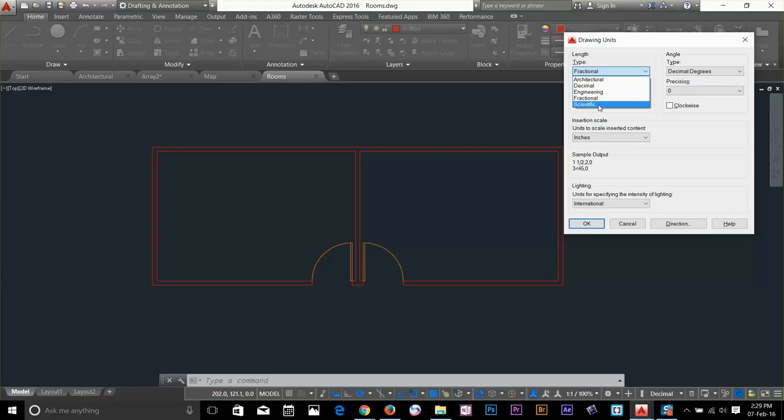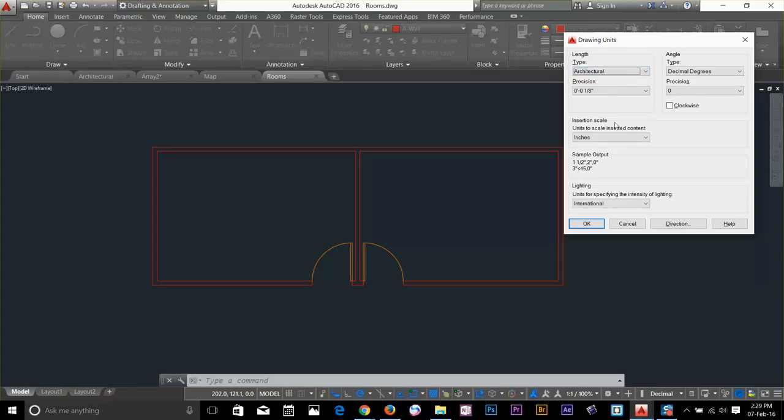In this course we will be working in architectural units. Let's go ahead and select that. And click OK.